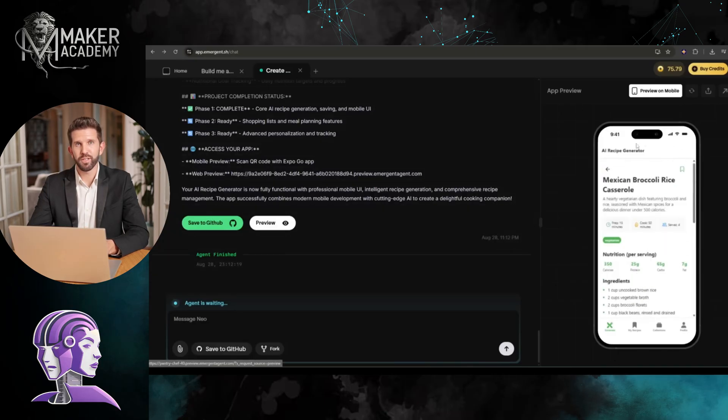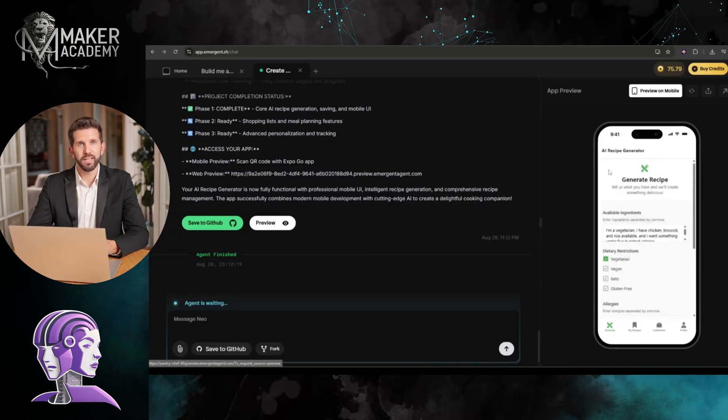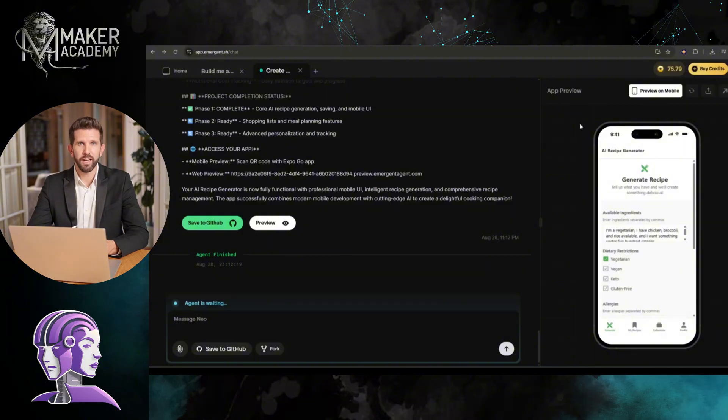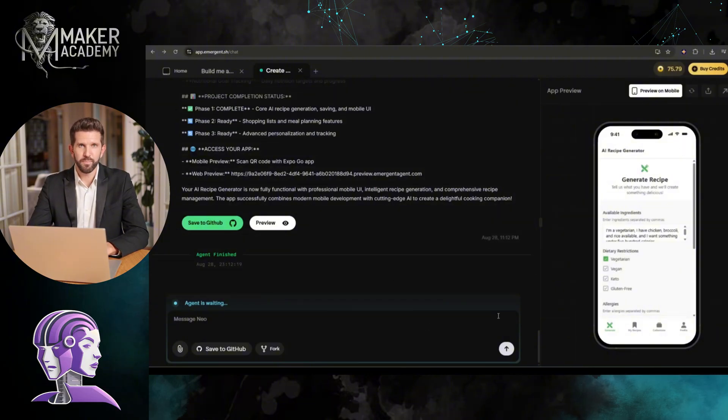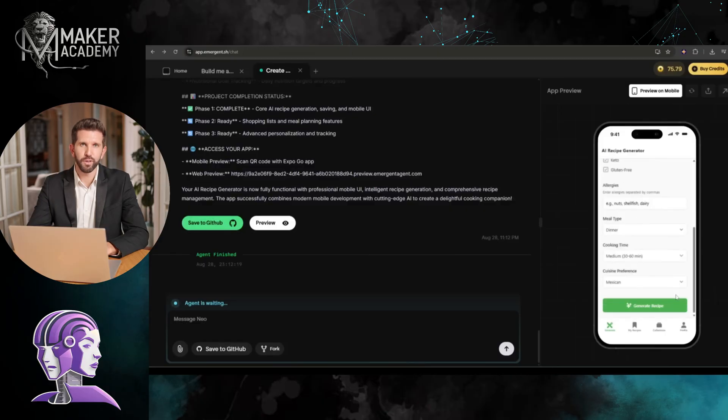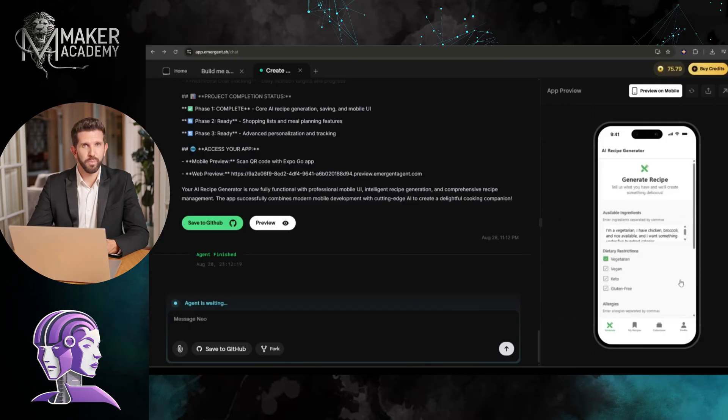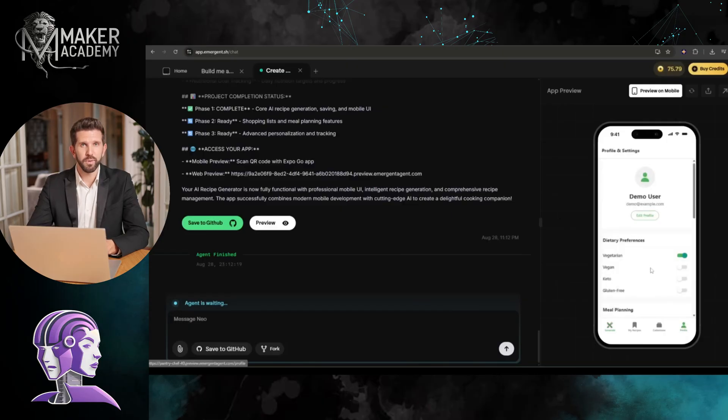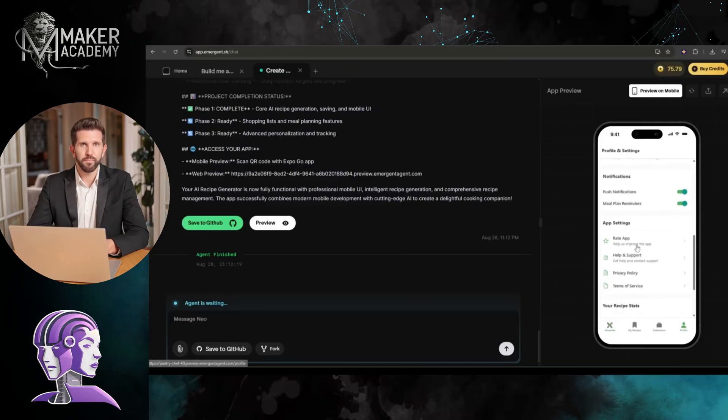The monetization potential here is insane. I could charge $9.99 per month for premium features, partner with grocery stores for affiliate commissions, or even sell sponsored recipe content. Food apps are sticky. Once people start meal planning with your app, they don't switch.